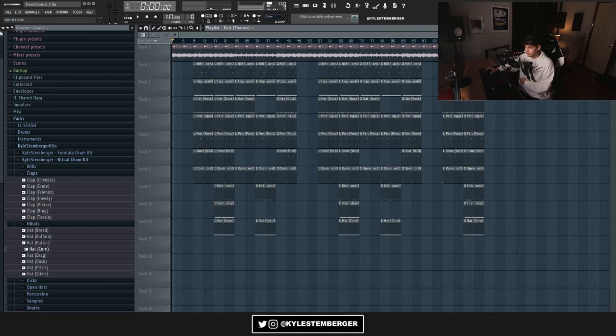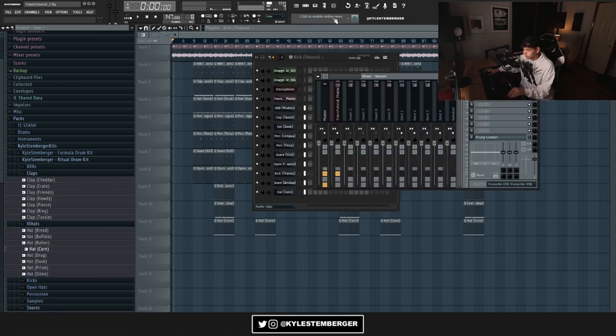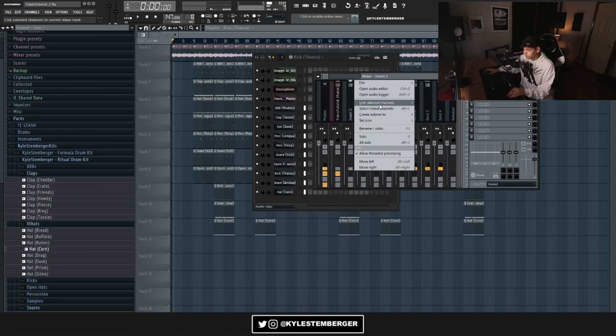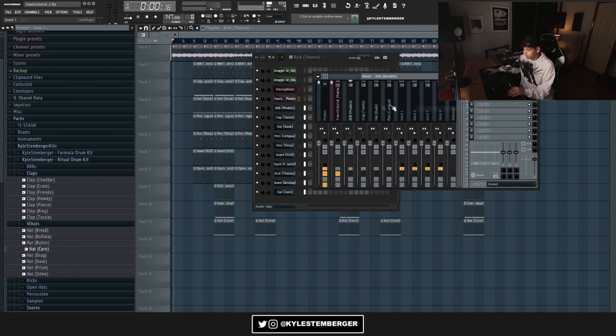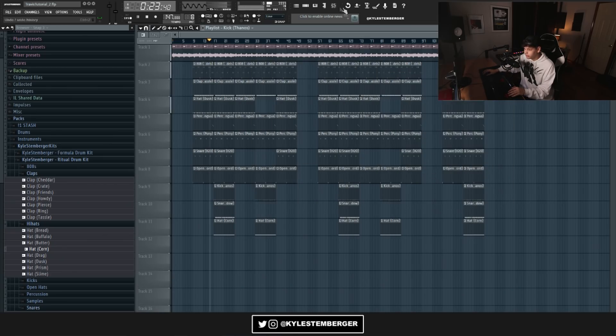And yeah, pretty much that's it. The last thing I would do now would be add all these to the mixer, just kind of do like a quick mixdown, which I really don't need to. I think the levels are pretty good how it is.